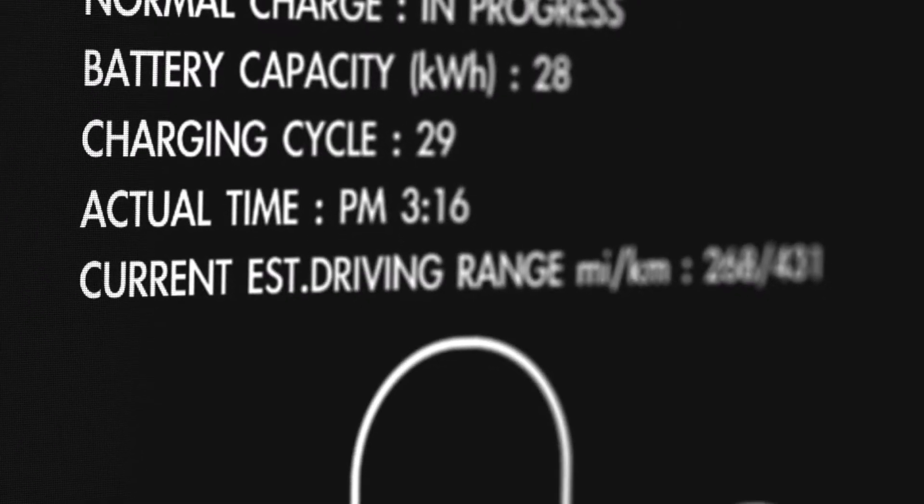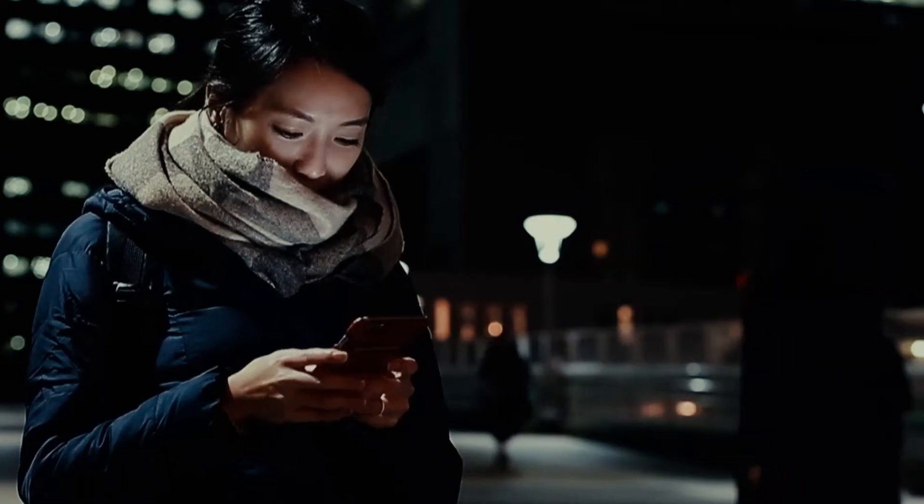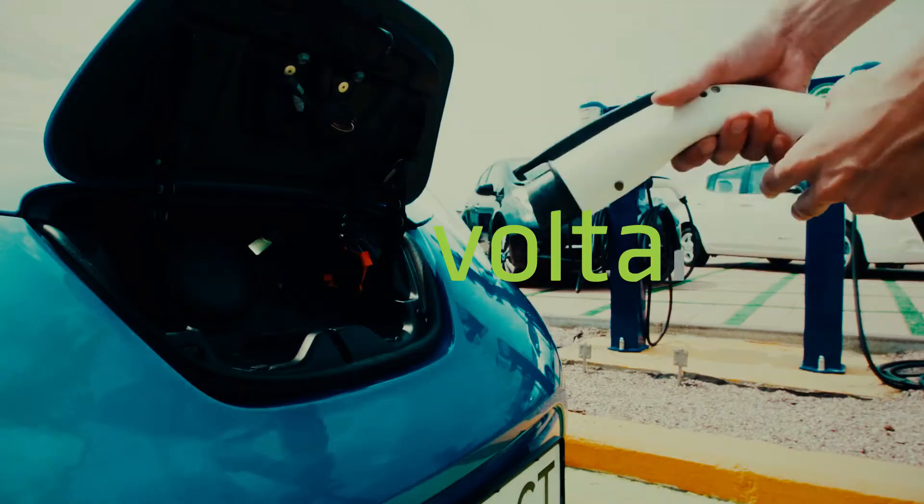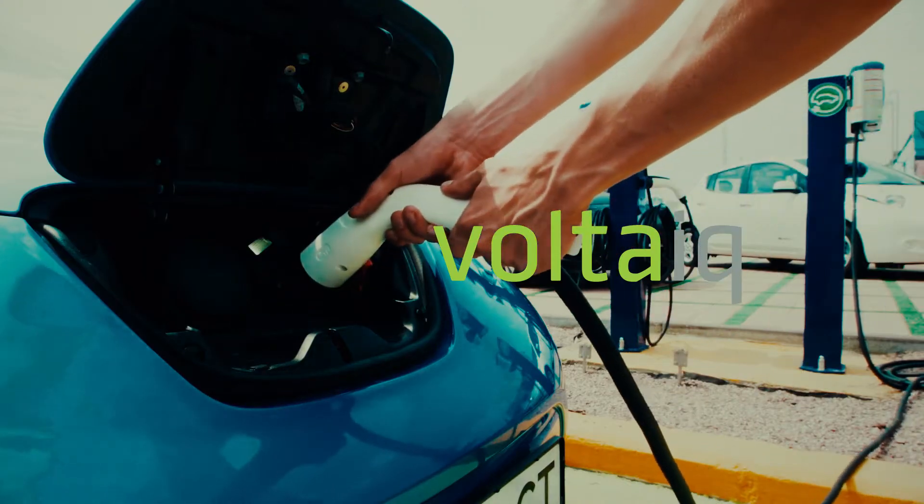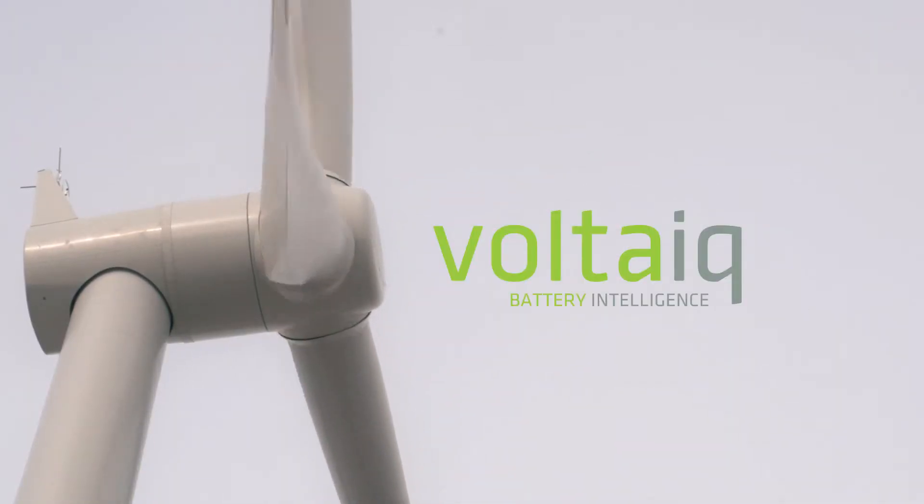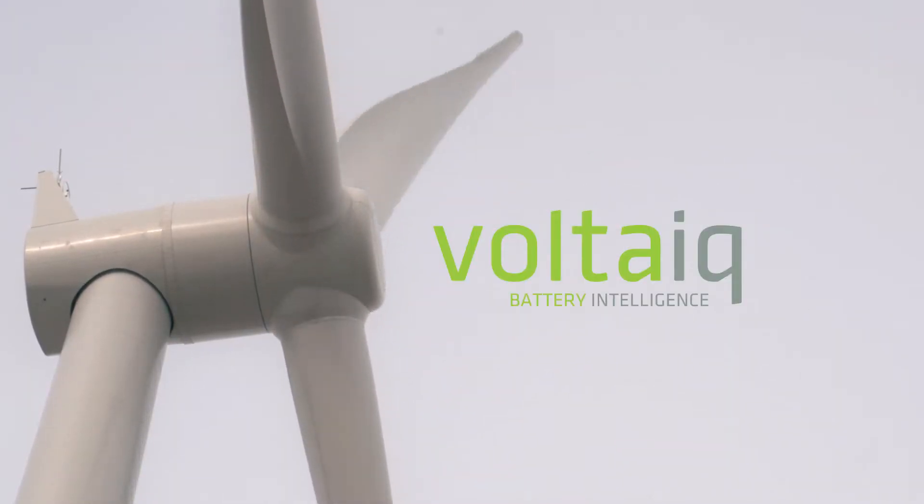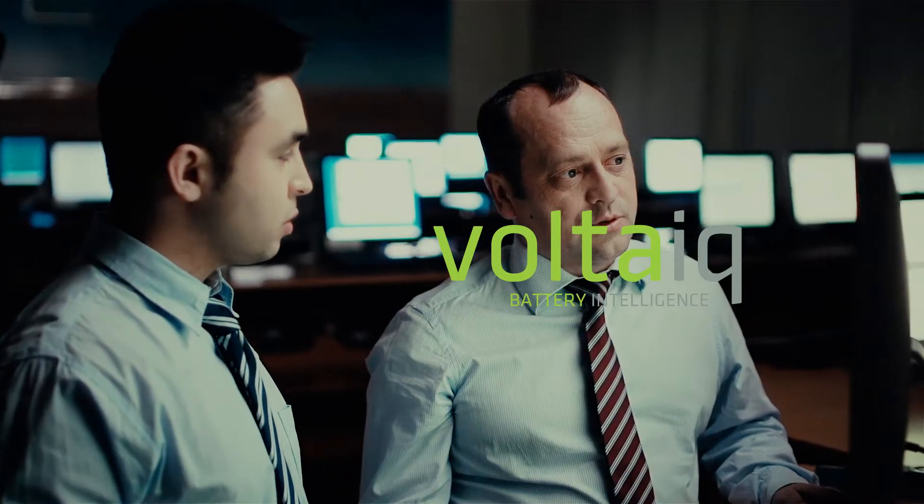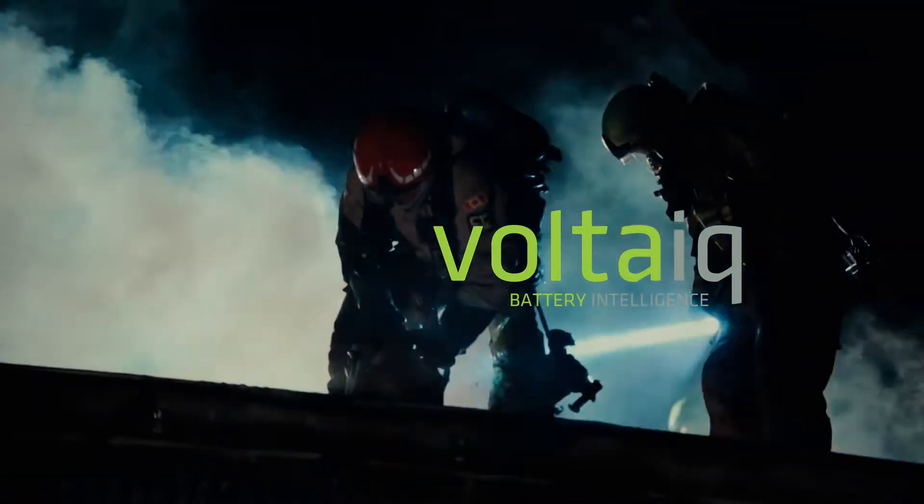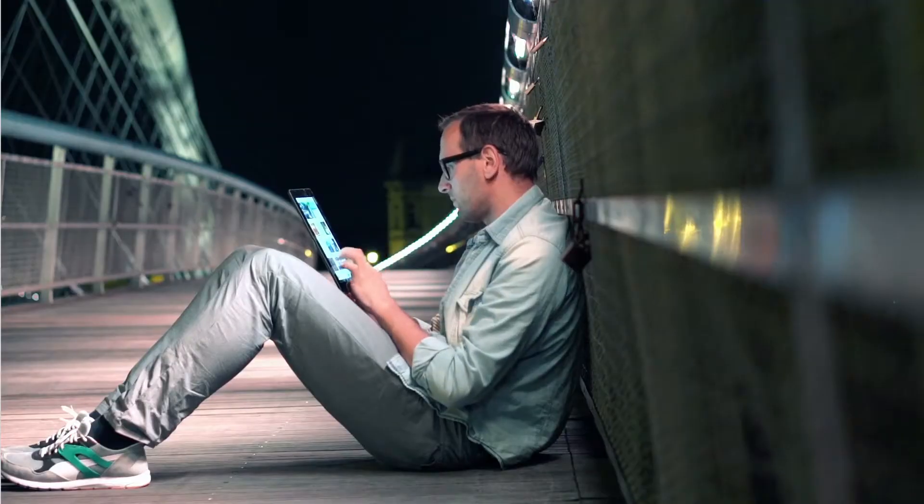Battery performance can make or break your product. Introducing Voltaic, the only comprehensive battery intelligence platform purpose-built to track energy storage devices from early R&D through their lifetime in the field.